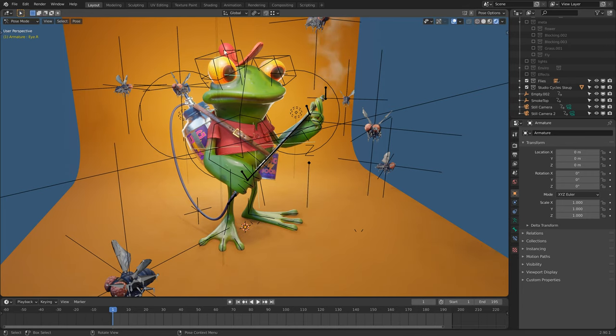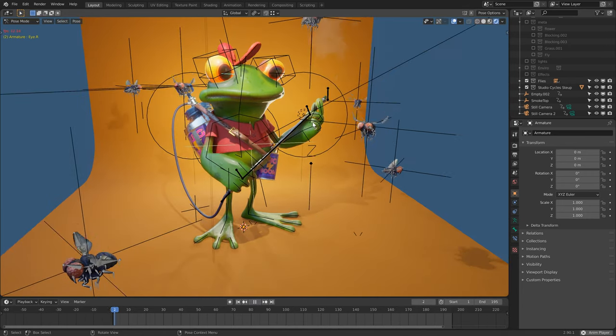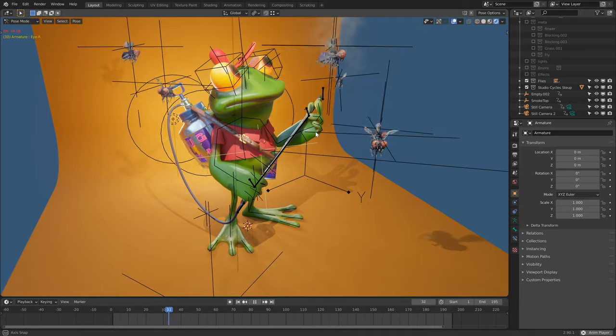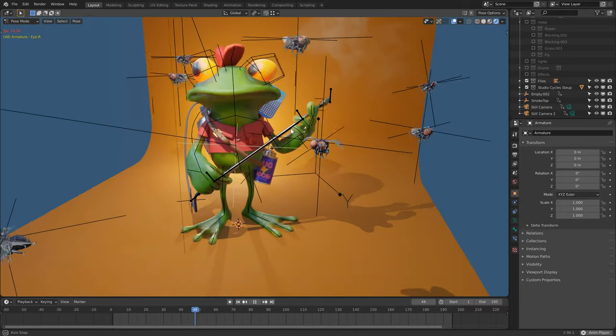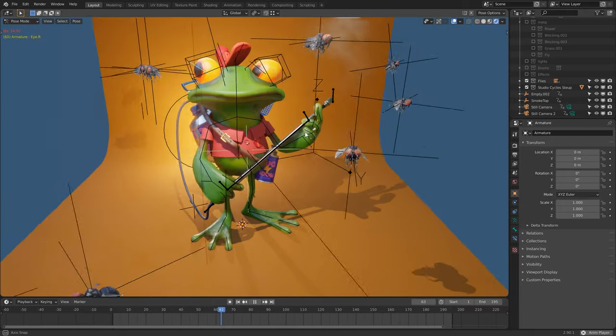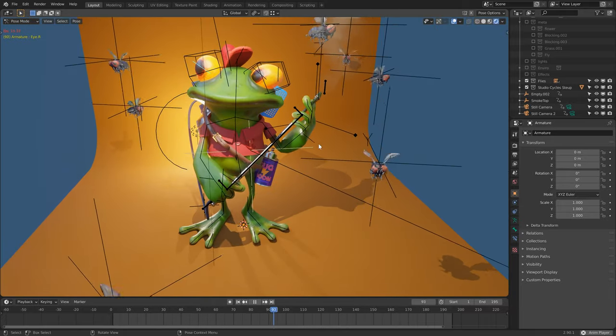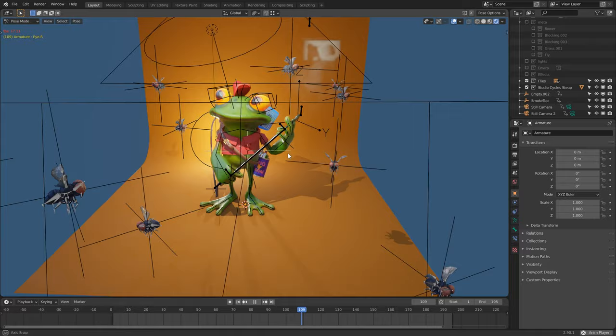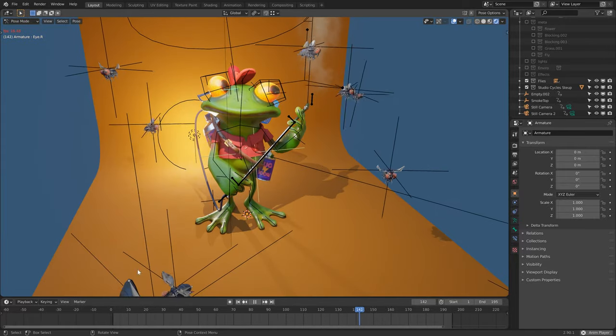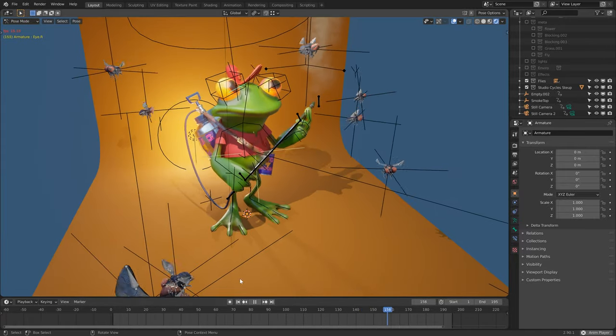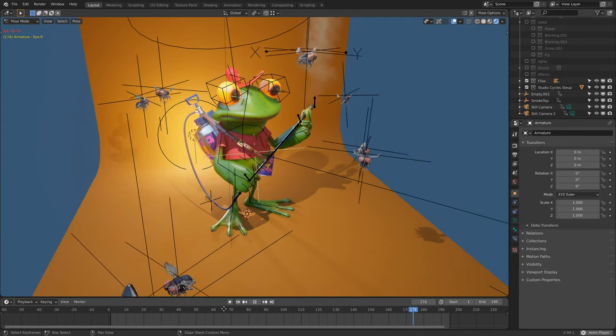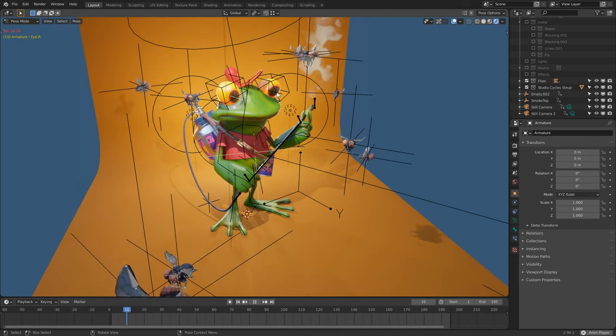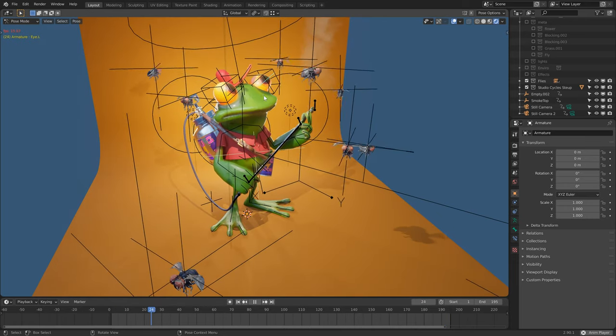The animation was quite quick to put together, as it's just a sort of an idle of him softly kind of shuffling around. The eyes were on the constant interpolation, so they kind of dart around quickly, and it was easy to just plunk in keyframes.